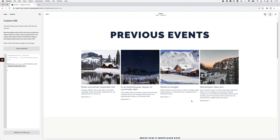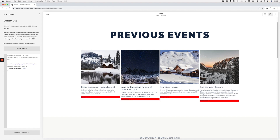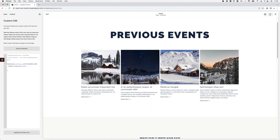Now we're targeting all the read more links within that specific summary block. To test it, I recommend adding a quick background color just to confirm you're targeting the right element. If we add `background-color: red`, you can see it changes color — so we know we're all set.